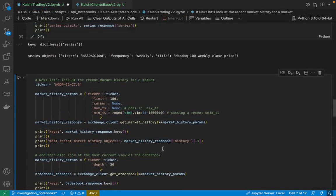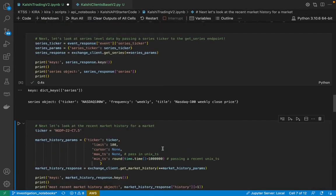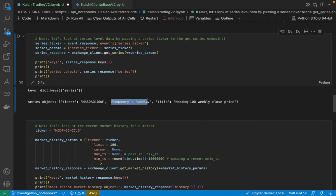Continuing on, we see we can also go and get the response of the series. This tells us how frequently the market is going to be listed. So here we see the NASDAQ 100 weekly is listed weekly.